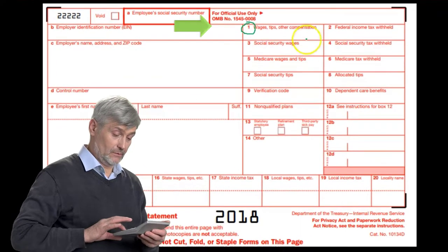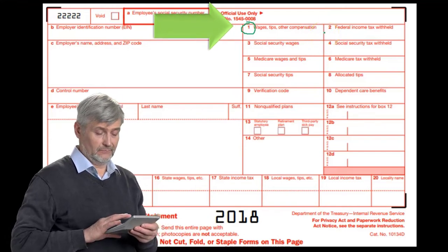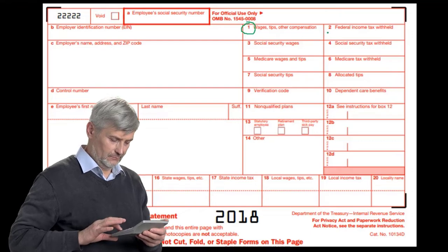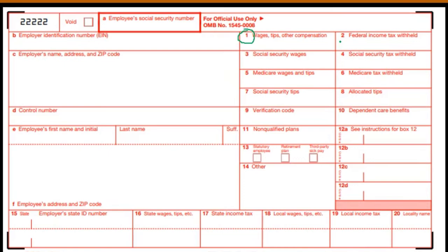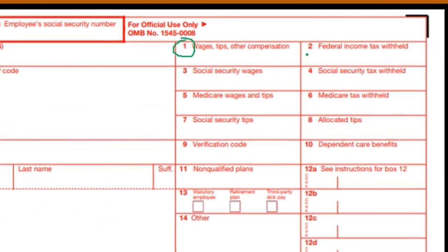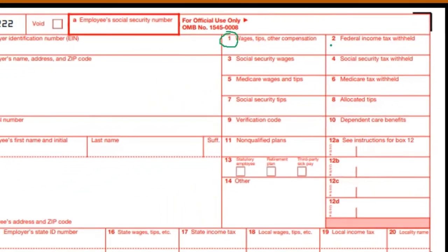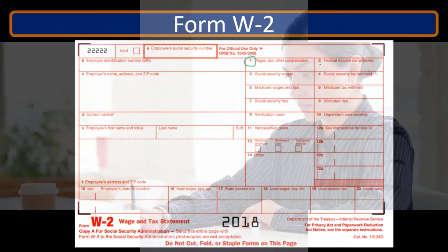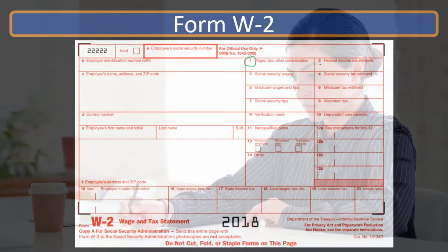We use the first wage figure to calculate taxes on the 1040, while the other two help us calculate social security and Medicare taxes to ensure those are in alignment. Line 2 is federal income taxes withheld, reported on the second page of the 1040. That ties into what we've reported on the 941 forms — specifically the federal income tax withheld from the company side. From the individual side, this is the individual's portion of what was withheld and paid to the government.